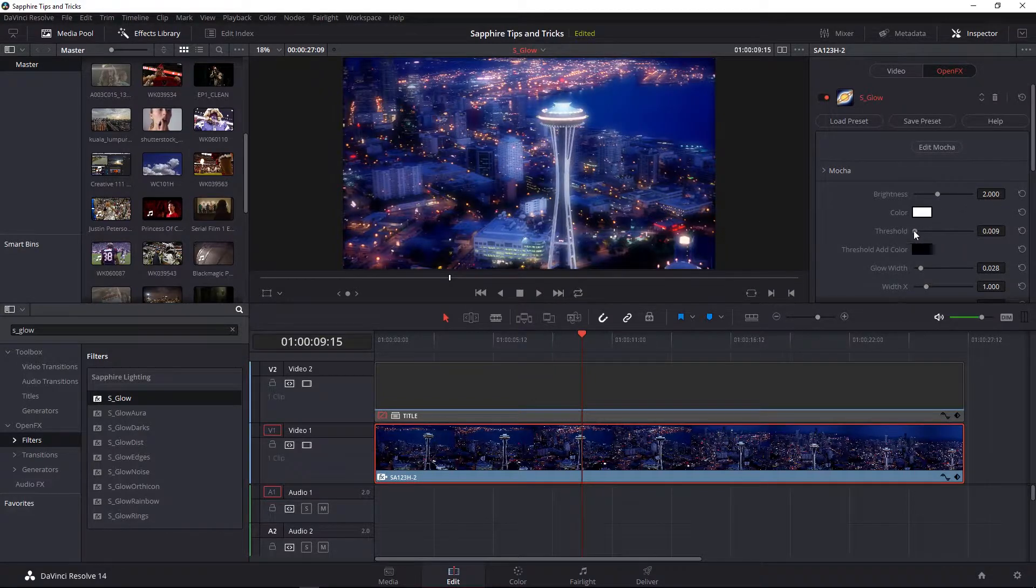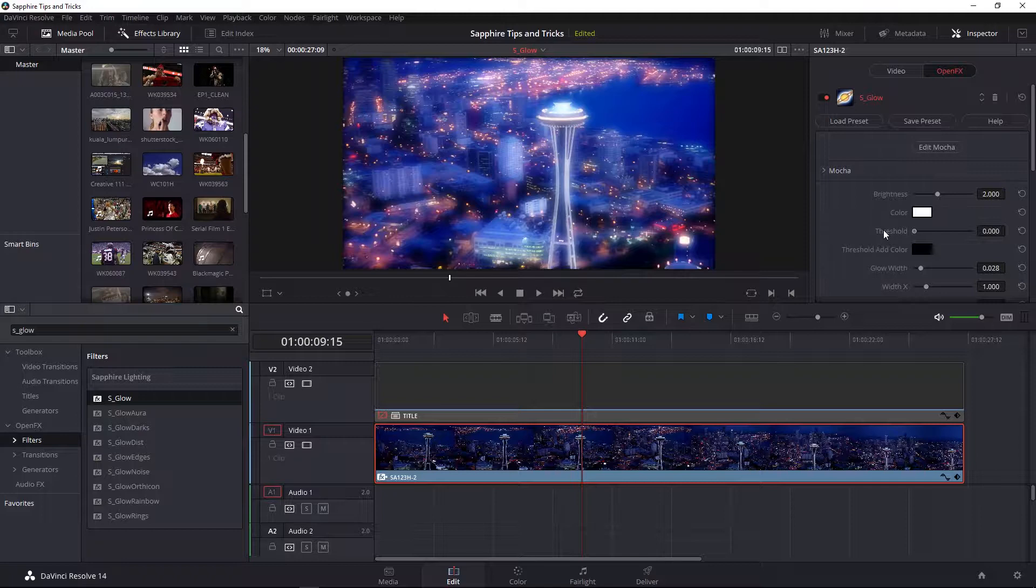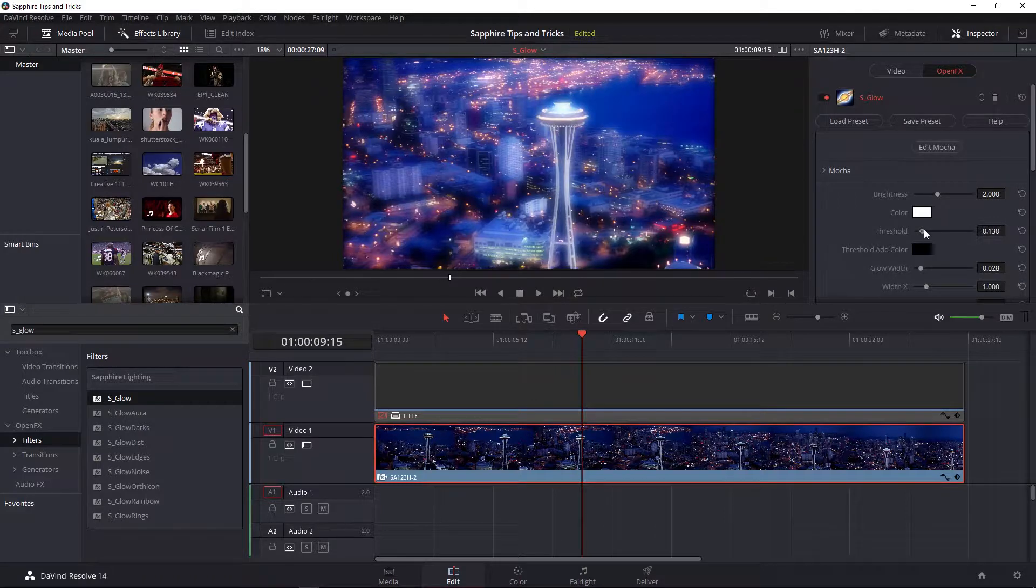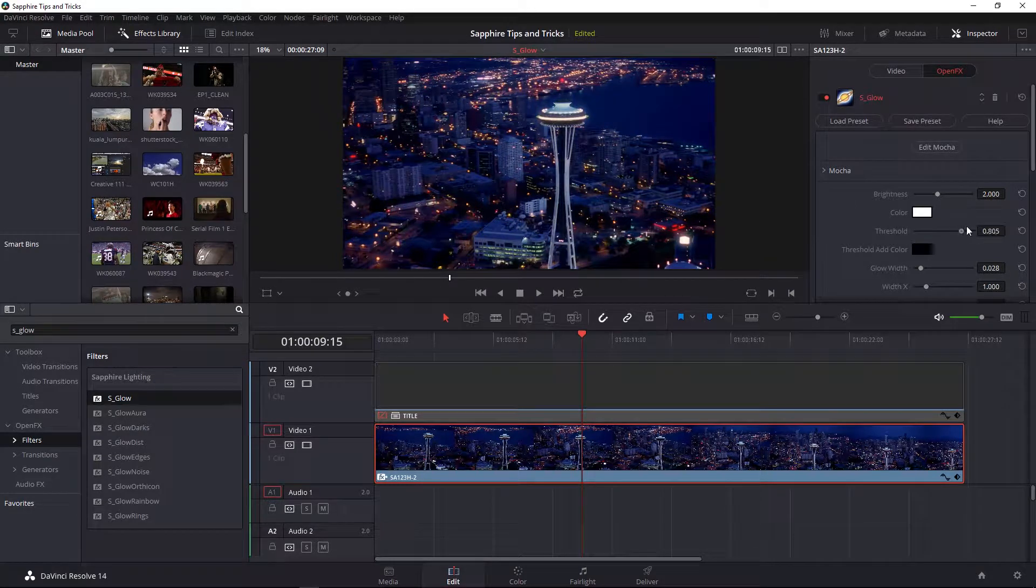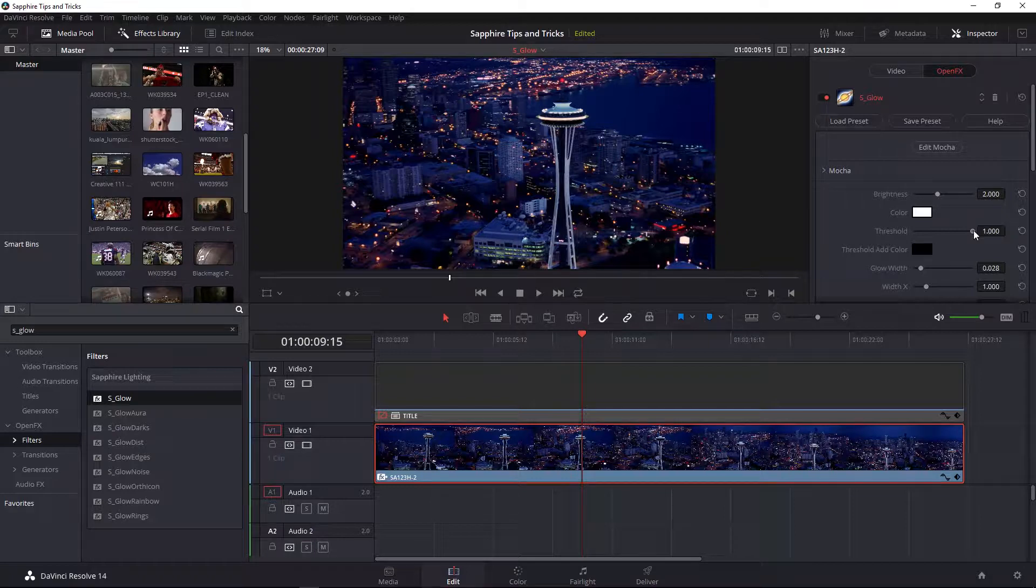If you grab onto it and bring it all the way down to zero, notice that more luminant pixels in your shot become affected. If you drag it to the opposite area to the value of one, nothing is being affected by the glow right now.